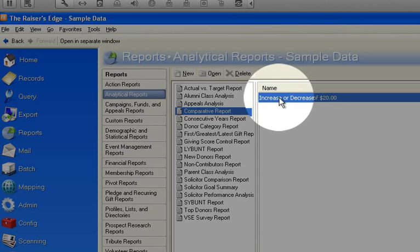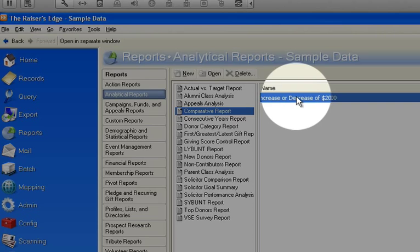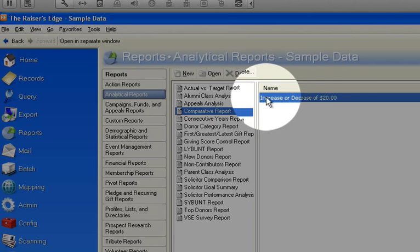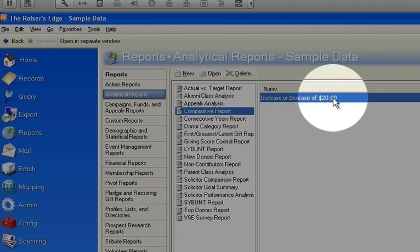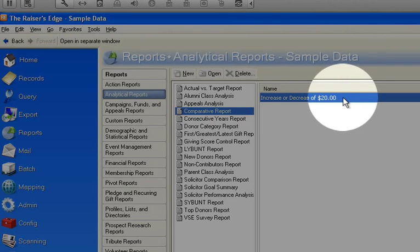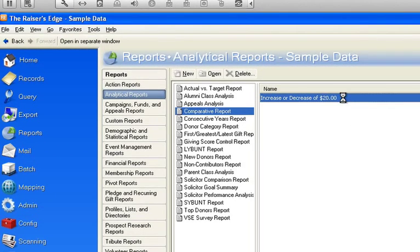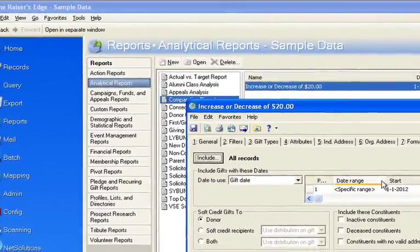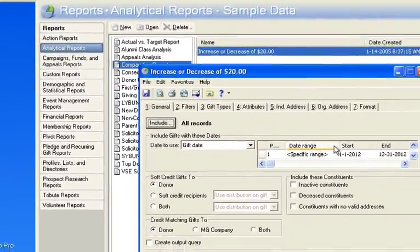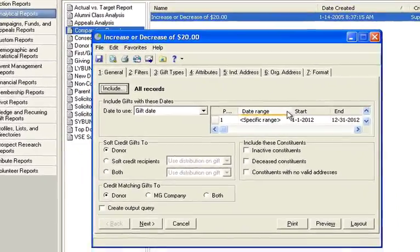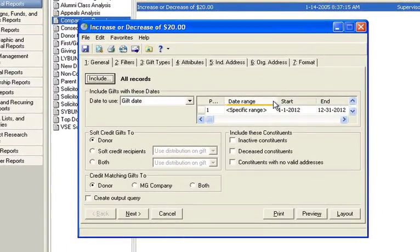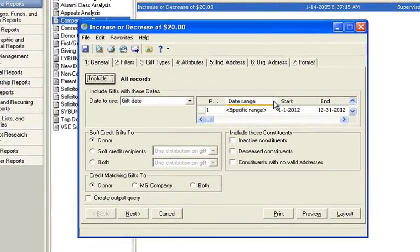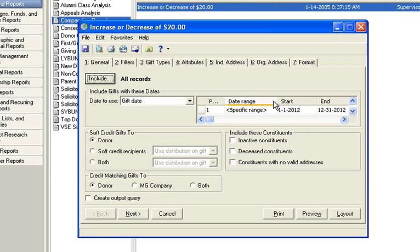I've built a simple one in the sample database that is called Increase or Decrease of $20. Often that's not a big enough threshold for any kind of real analysis of your data. So what might be a good idea is to increase the dollar amount just to see people have given a further swing.